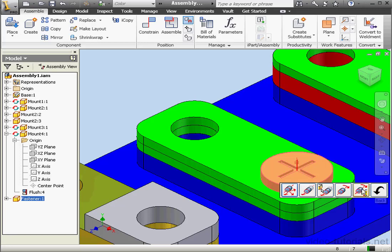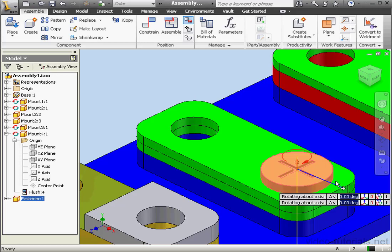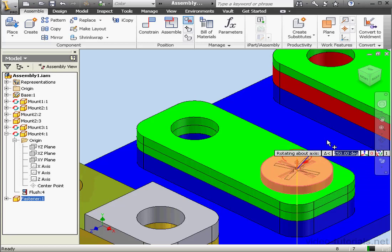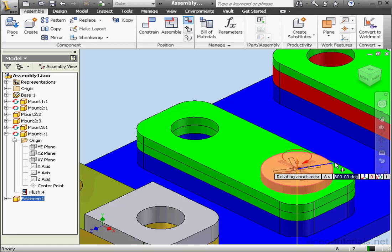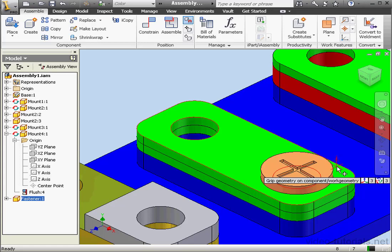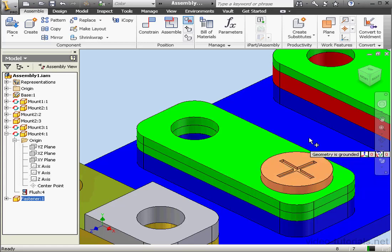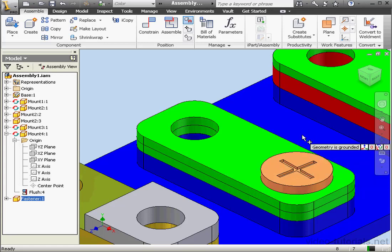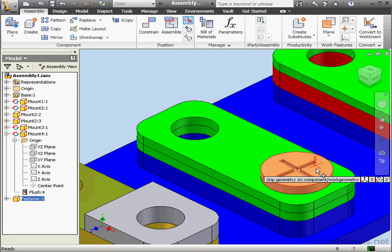The last option is to exit. Let's select Rotate About Axis. We can see the angle value here. Type in 5 degrees and press Enter. Notice the Grip Snap tool remains active.